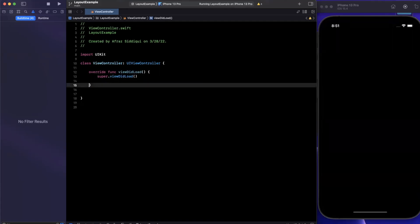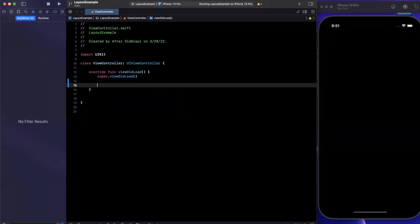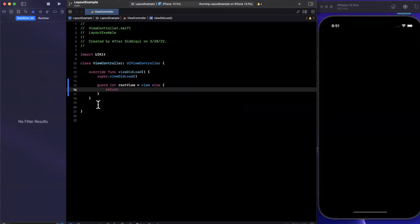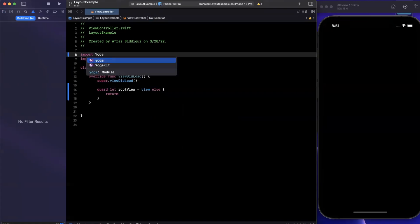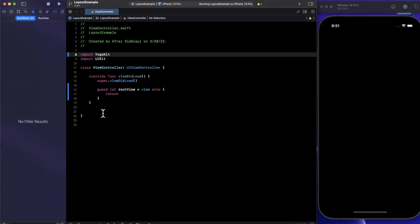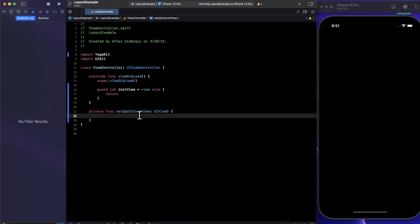First, we're going to unwrap the main view from this view controller since the view is nullable. We'll say 'guard let rootView = view else' do nothing, since we definitely need a view to get started. We also want to import YogaKit up here that we brought in via CocoaPods. Next, we're going to create a function to set up our UI, passing in a root view, and call 'setupUI' passing in rootView.